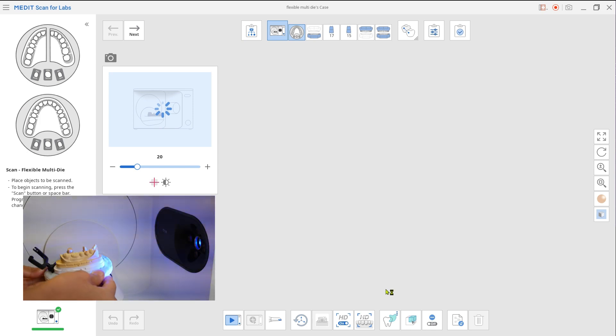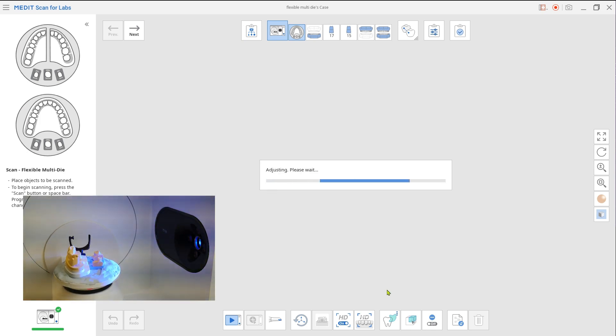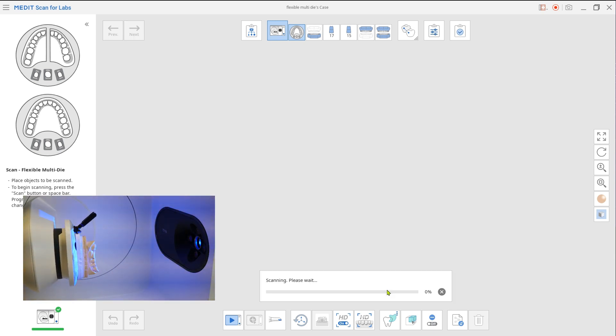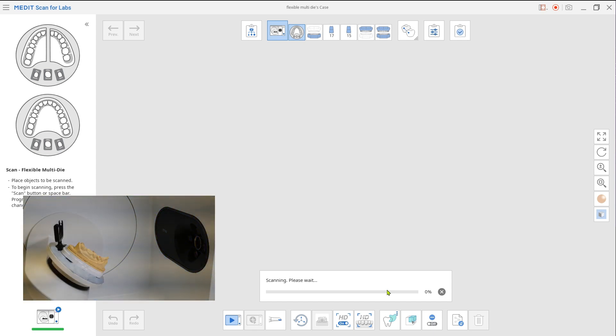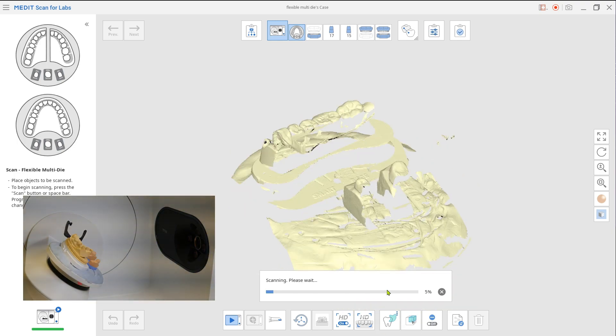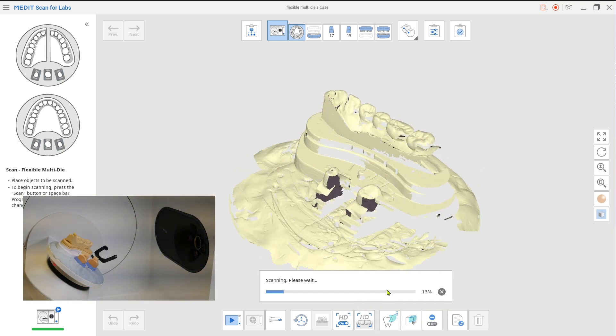In this mode, we are going to scan one arch and prep teeth die from the opposite arch as one set. Place the mandible model and prep teeth die from the maxilla on the flexible multi-die and perform the scan. Make sure they have space in between and are firmly placed on the jig.